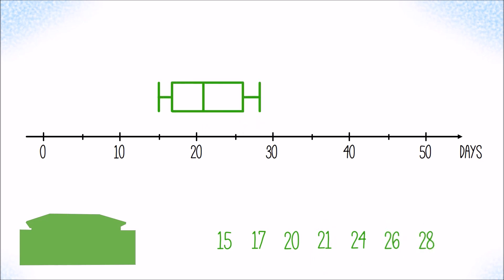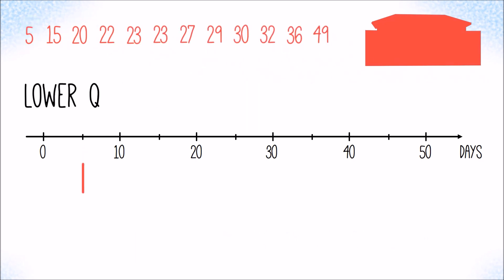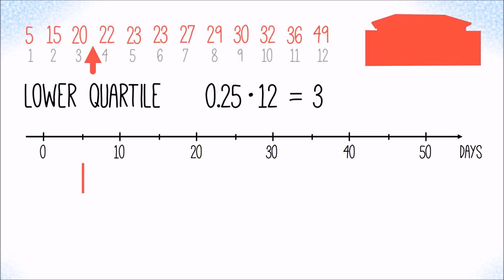And also for the red customer where we have a special situation. For the red customer, Joey has collected 12 data points. 25 percent of 12 is 3, an integer. In fact, the third data point or any value between the third and the fourth data point would meet the definition of the lower quartile. However, to get consistent box plots, in such cases we, by convention, locate the lower quartile in the middle between the integer at the 25 percent point and its successor, which is 21 days.